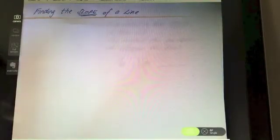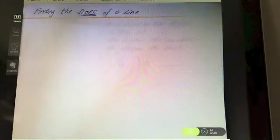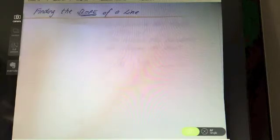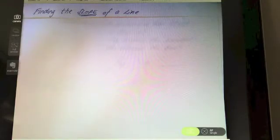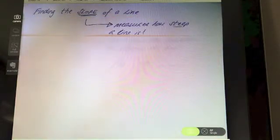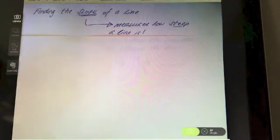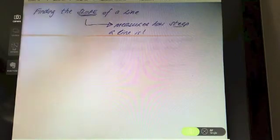This video is going to cover all the different ways of finding the slope of a line. First of all, I want to explain exactly what slope is. The slope of a line basically measures how steep a line is — you're going to get a value, and it's a measurement of how steep the line is.